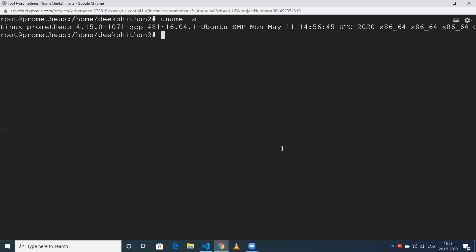Hi everyone, this is the second video in this video series. If you haven't watched the first video, please do watch it - I'll leave a link in the description. In this video, I'm going to talk about the installation of Prometheus on Ubuntu 16.04.